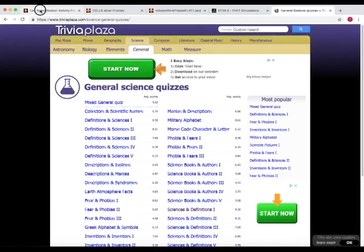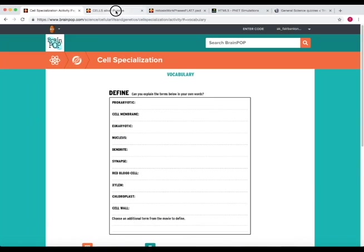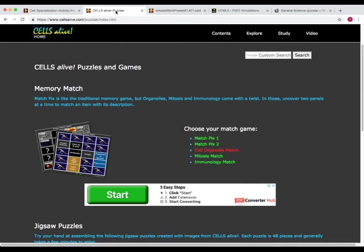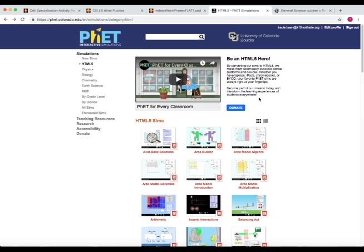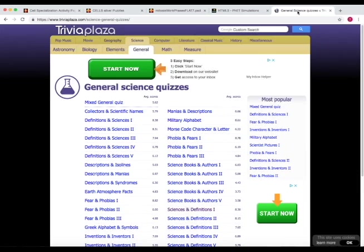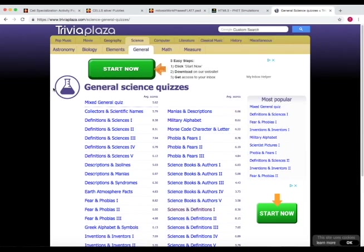So overall, we've looked at BrainPop, Cells Alive has interactive models for cellular biology, PHET simulations which contains simulations in a broad array of science topics, and Trivia Plaza, which contains science quizzes for various subjects.